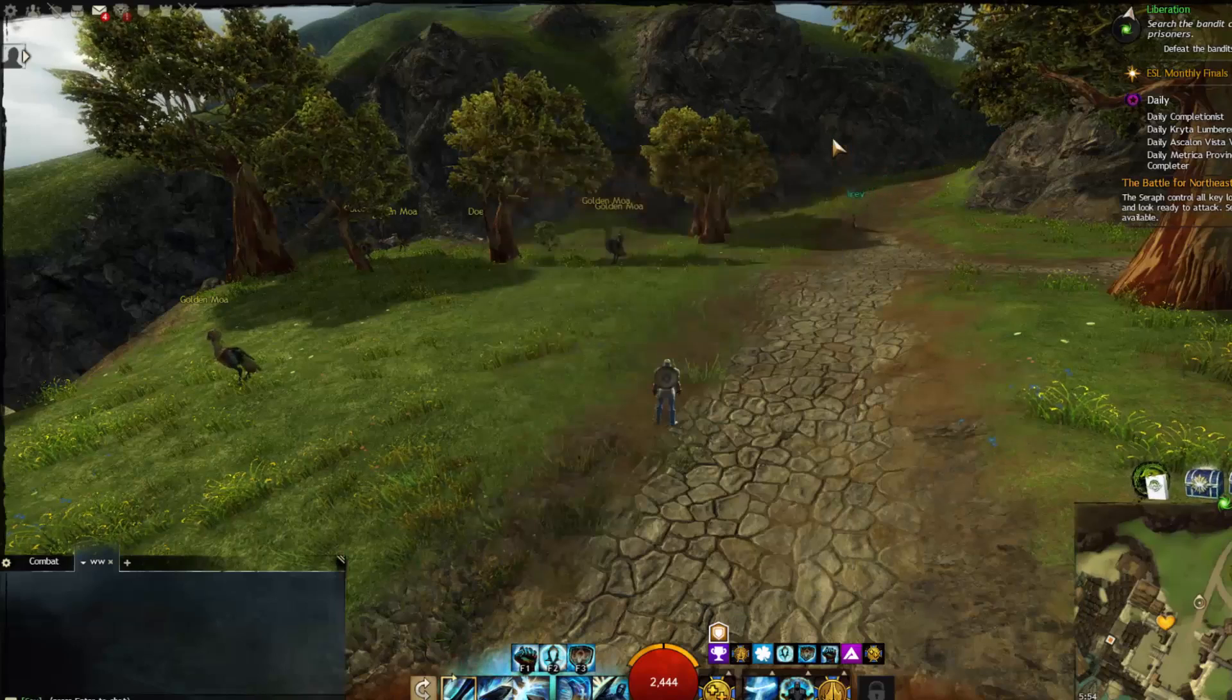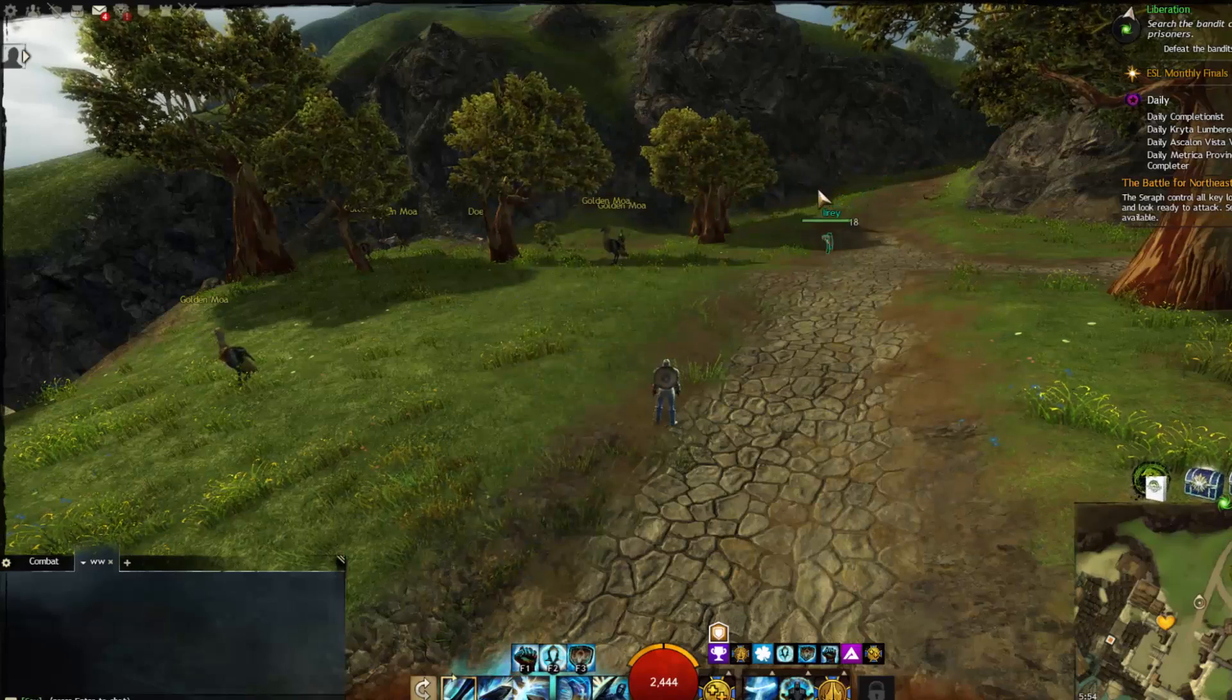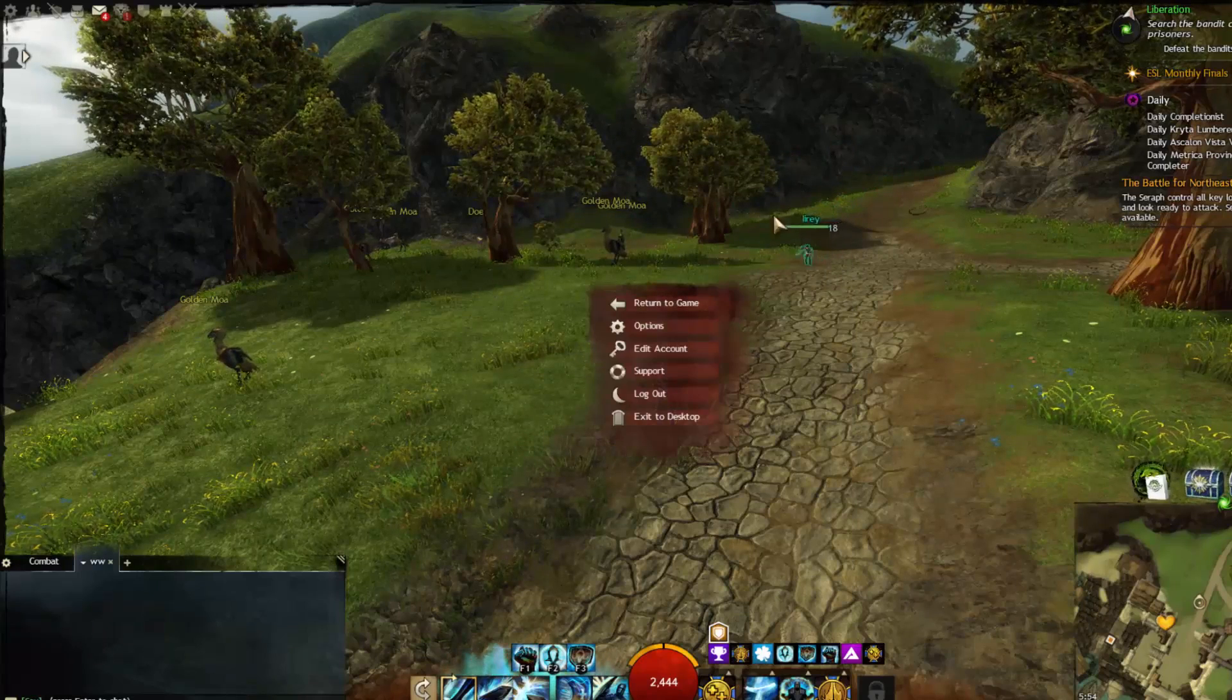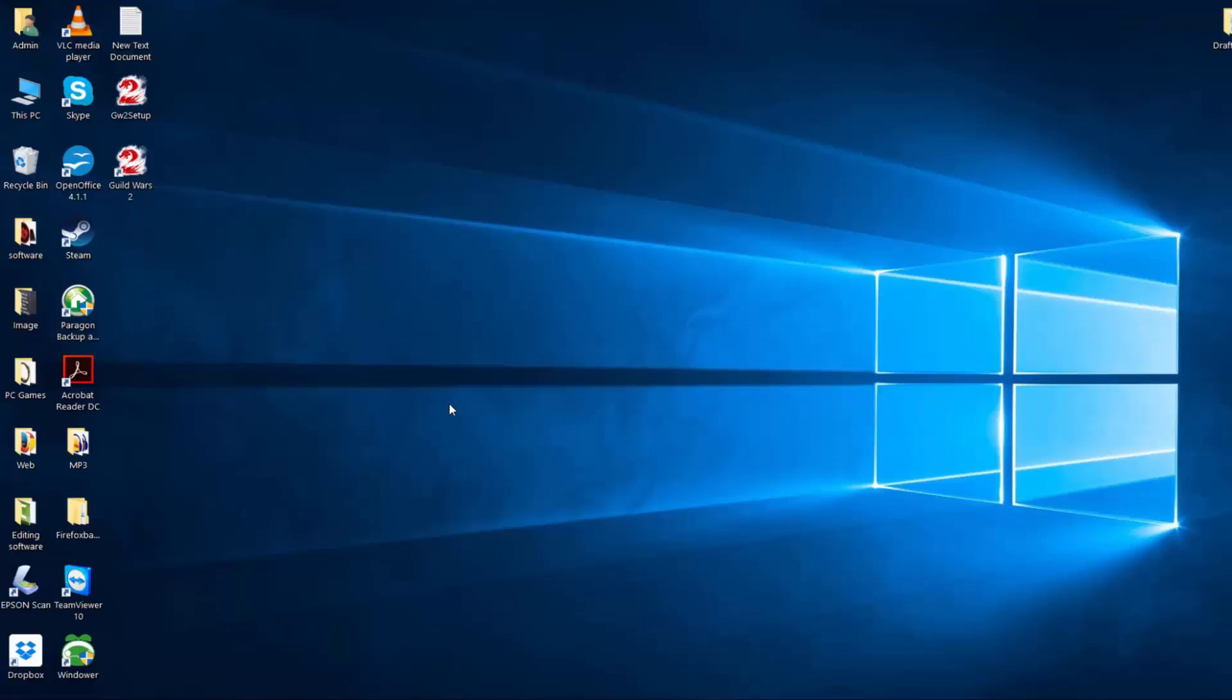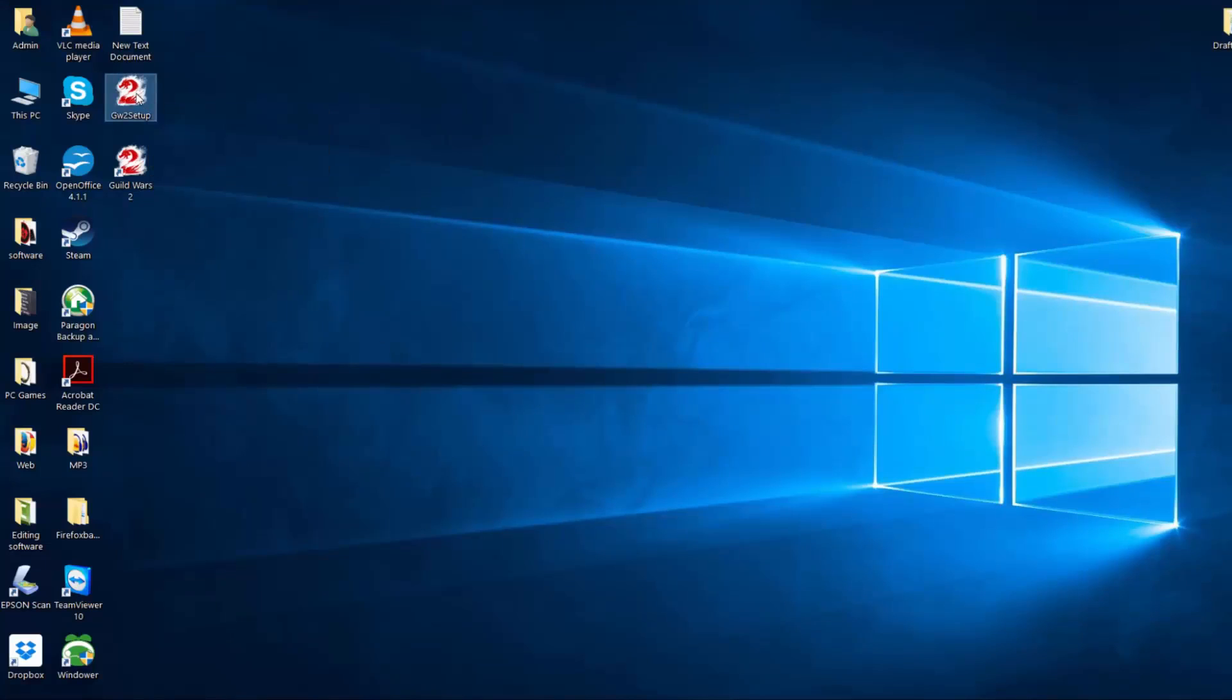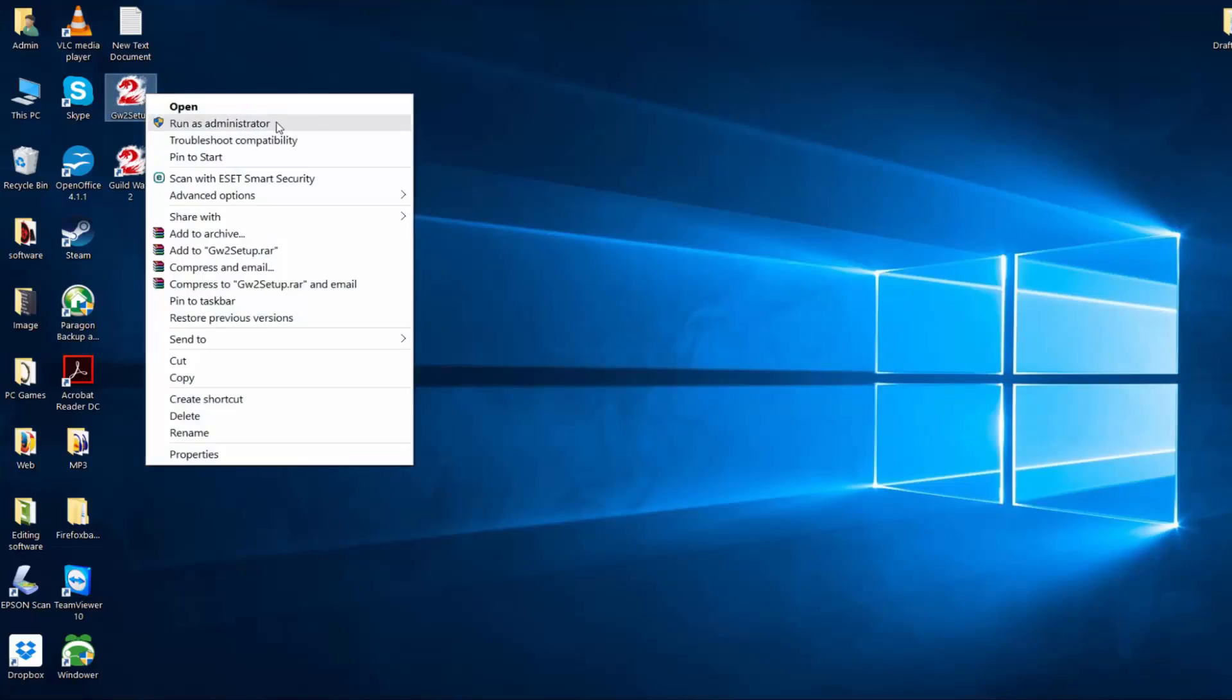I'm going to show you one last step before I end this video. Before you install Guild Wars 2, you have the installation file. Click on the installation file. If you have any problems, I would recommend running as administrator because most of the problems we tend to have stem from that. If you're not cool with that, just double-click on it and it will install.